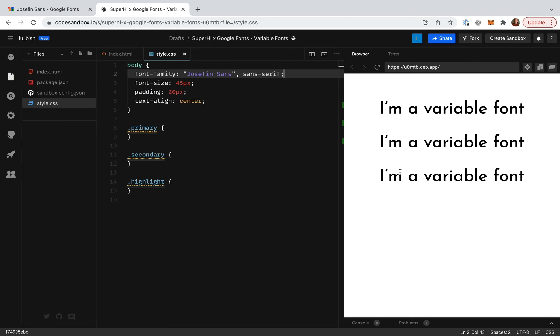To change the weight axis in CSS we can use the font-weight property. I can set the font weight to a value between 200 and 700. So we've got three pieces of paragraph text here. Let's apply a different font weight to each one.